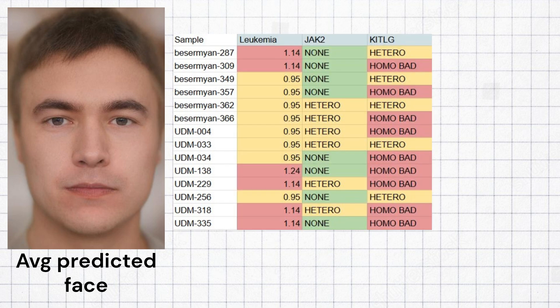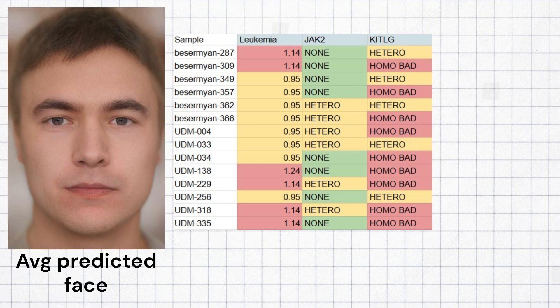The Udmerts had average odds of leukemia, and 6 samples carried risk variants for polycythemia vera in the JA-K2 gene. Every sample had a predisposition to testicular cancer based on KITLG genotype, which is typical for Europeans.